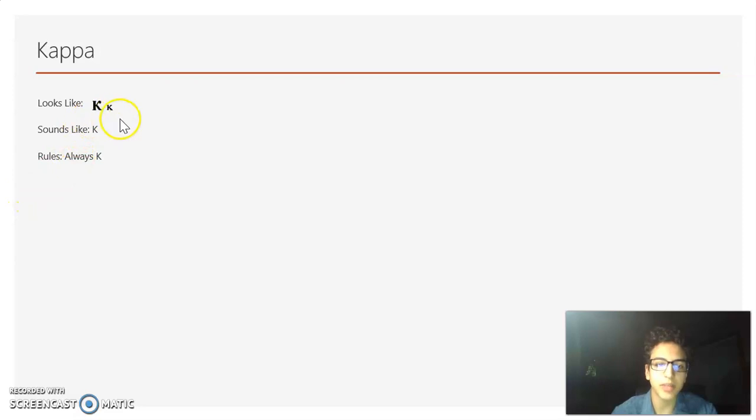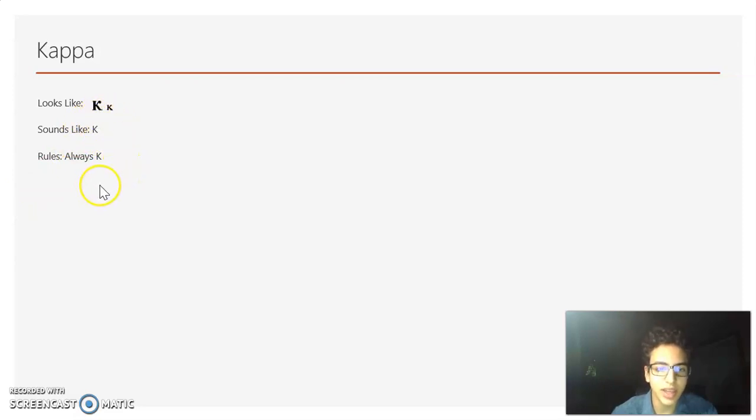Now we have Kappa. It looks like a K, it sounds like a K, and it only ever sounds like a K.